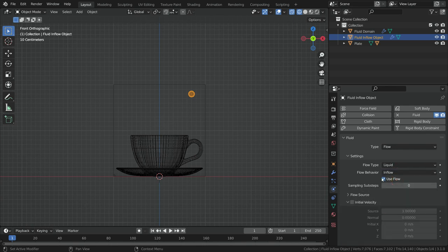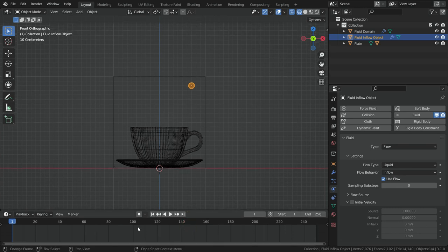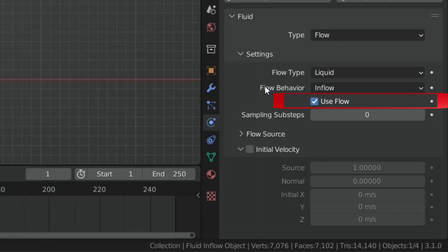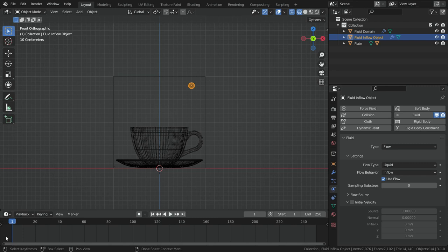The sphere will emit fluid until the end frame of the simulation. But I want the sphere to emit fluid only until frame 160. To do that, be sure that the 'use flow' option is enabled. At frame 1, click on the little dot next to this option so it will add a keyframe at frame 1.